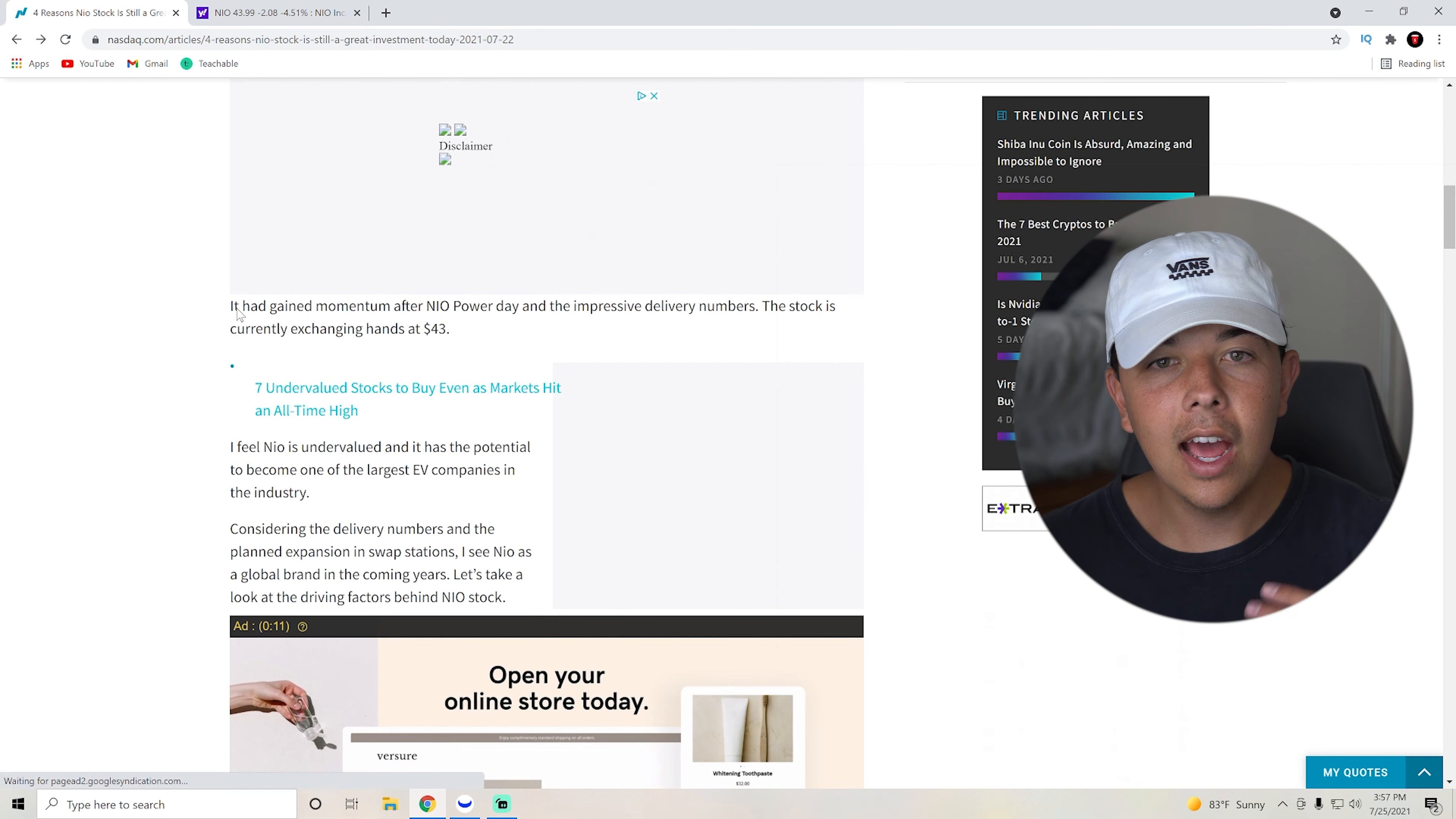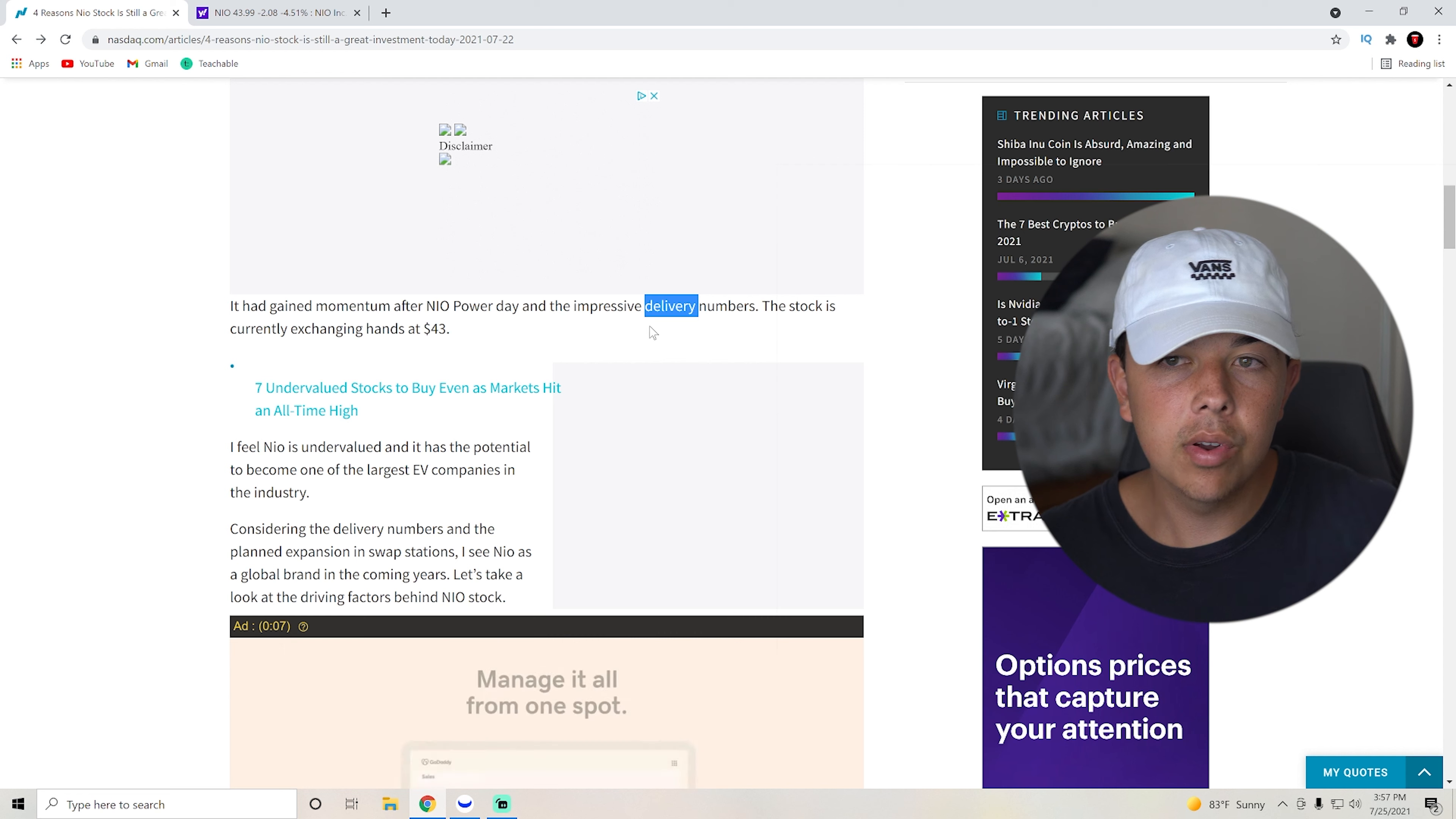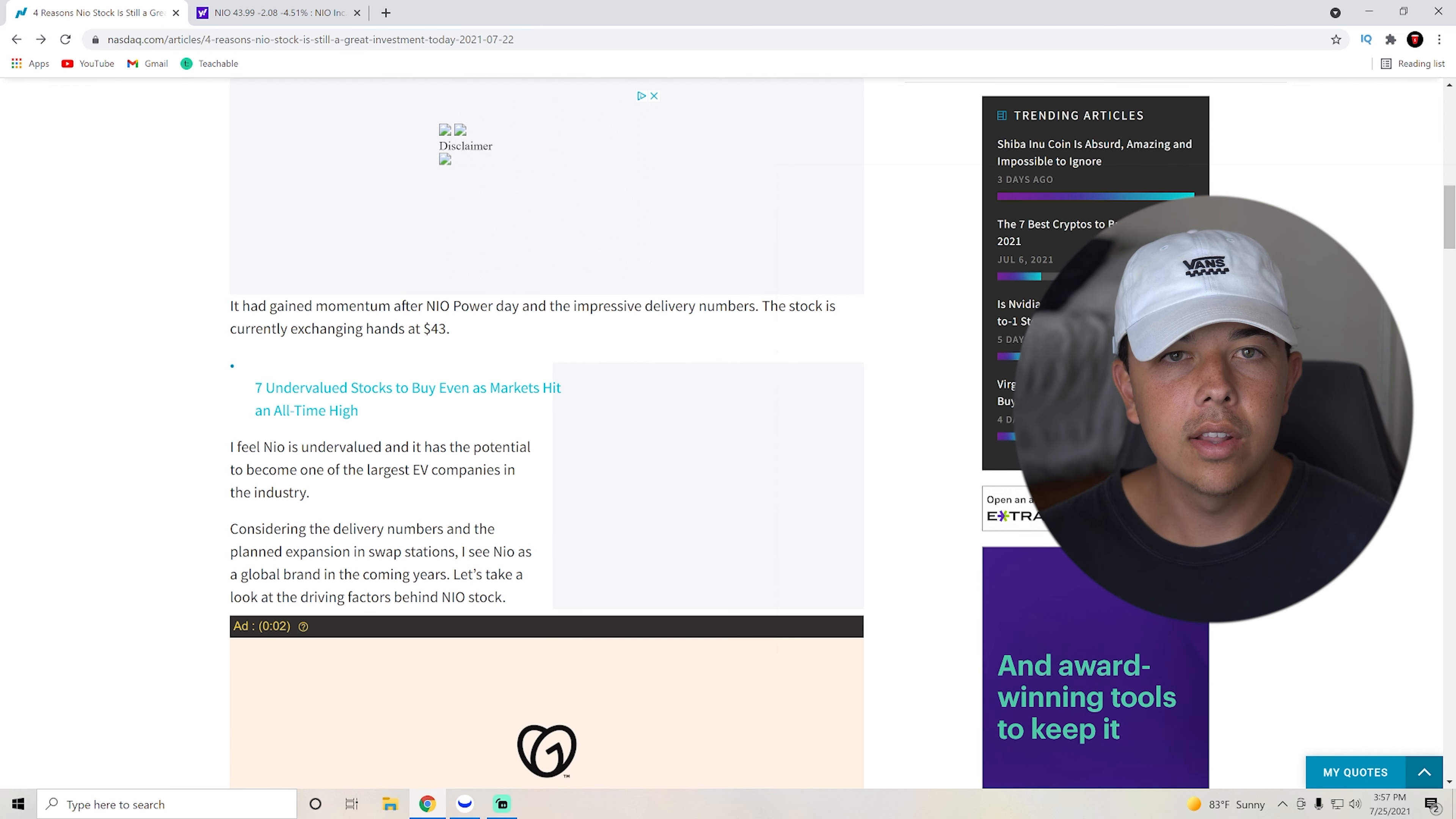But anyways, it had gained momentum after NIO Power Day and the impressive delivery numbers. The stock is currently exchanging hands at about $43, we're closer to $44 at this moment.